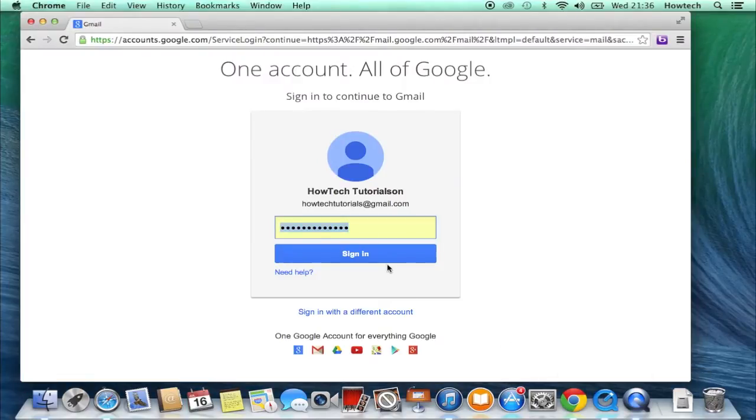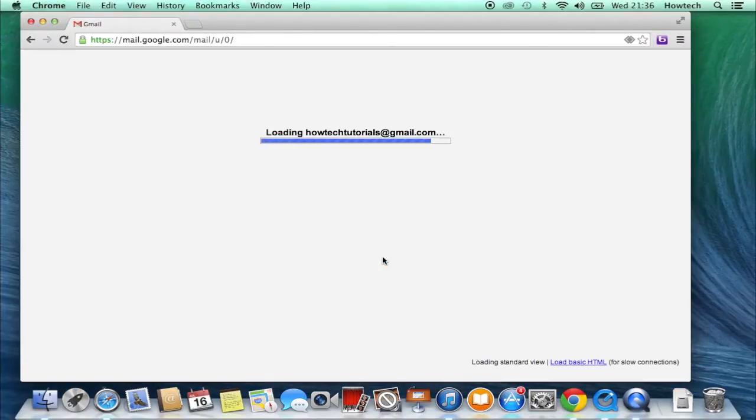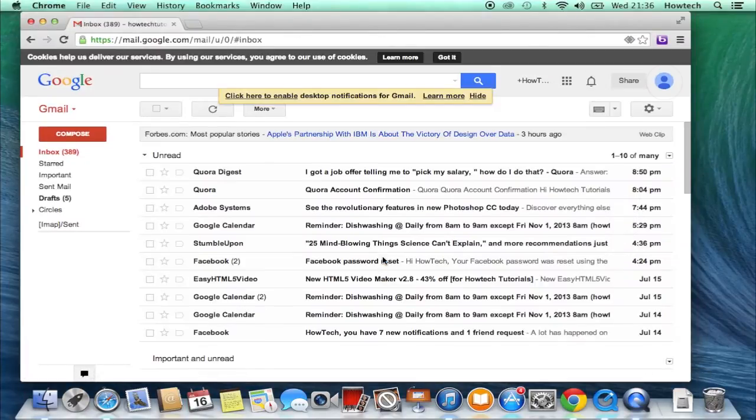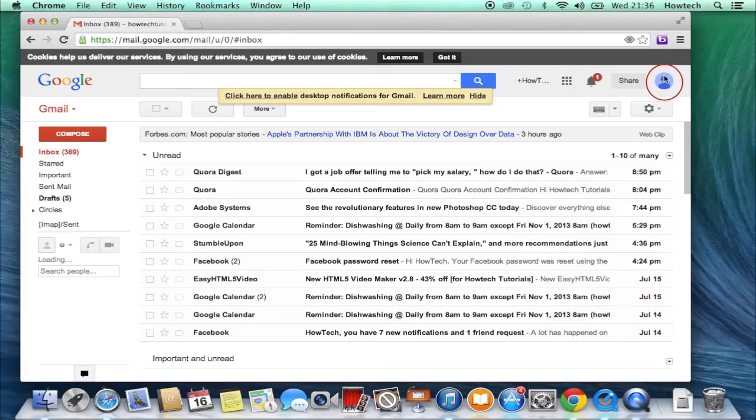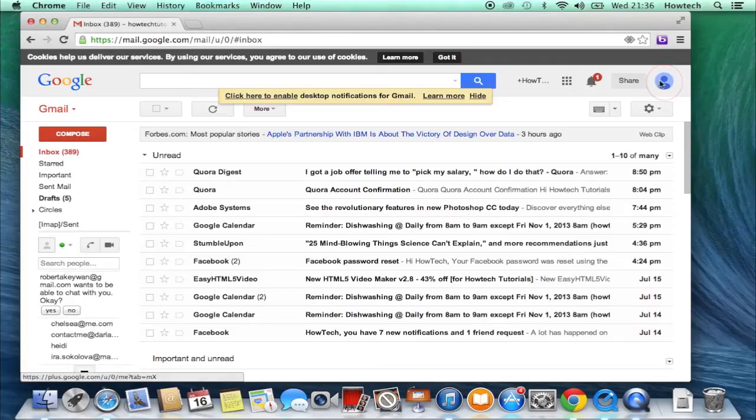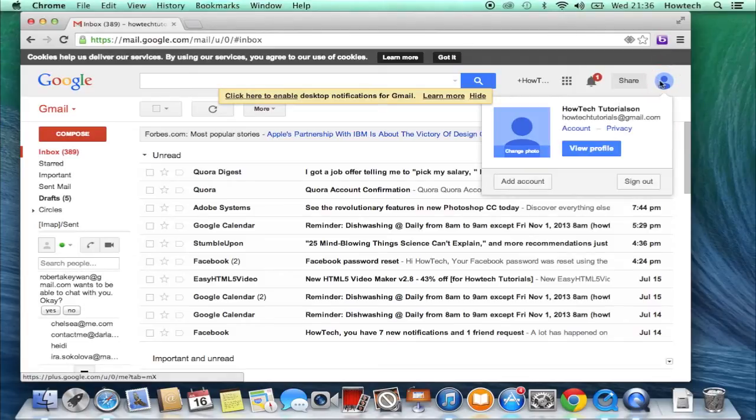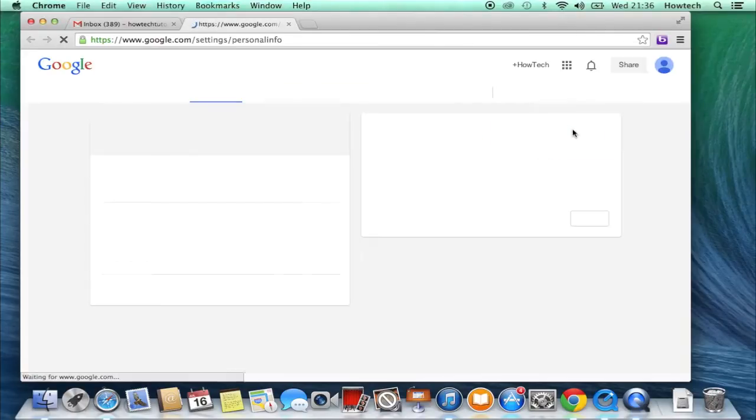Log in to your Google Plus account. Click on the account picture in the upper right corner of your account page. From the appearing pop-up window, choose Account. Now choose Edit Settings from the left part of the page.